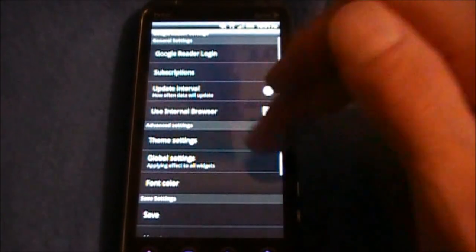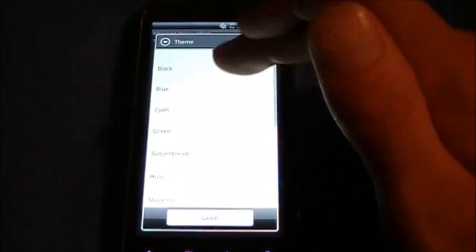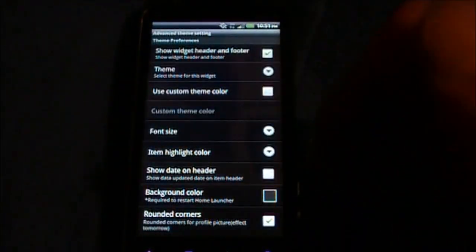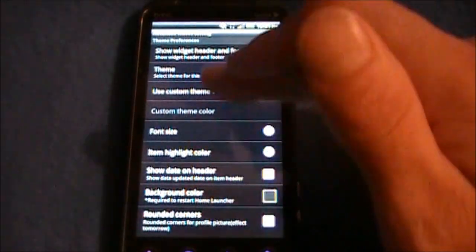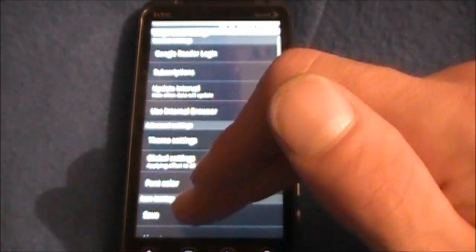Let's go ahead and turn a theme on this one to Red as well — don't forget to save, then save again.